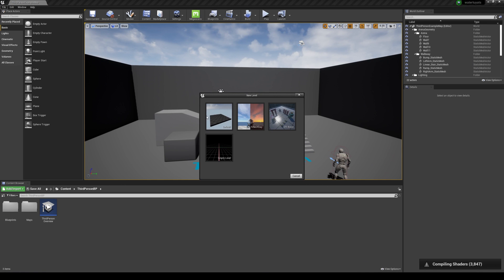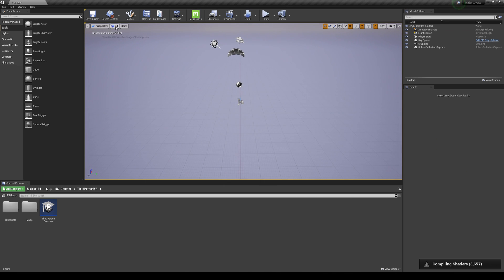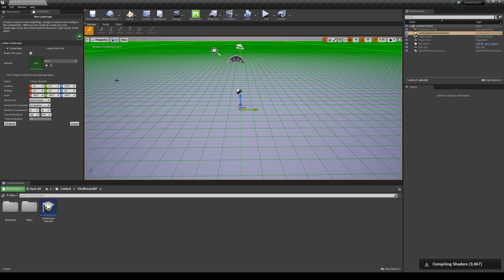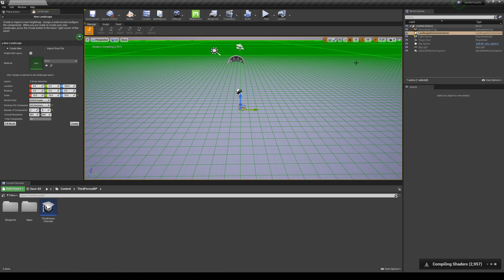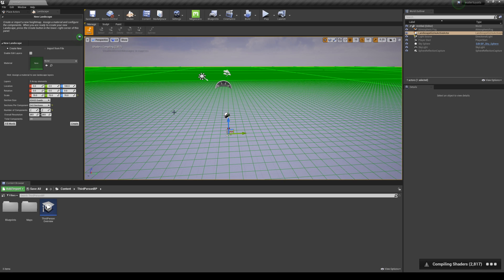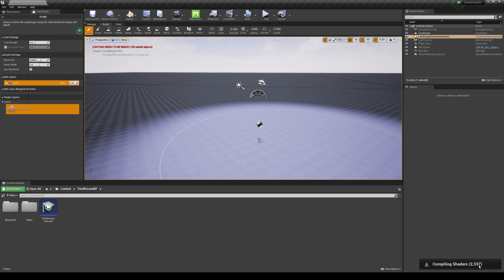We're back in Unreal Engine 4. I'm going to create a new level so we can start from the beginning — Default is okay. I'm going to delete the main one, then go to Modes (Shift+2) and create a landscape. I'll do 70 on this one, 70/70/70, then a two-by-two, six-by-six, seven-by-seven. Enable Edit Layers — don't forget to do that — then create the landscape.